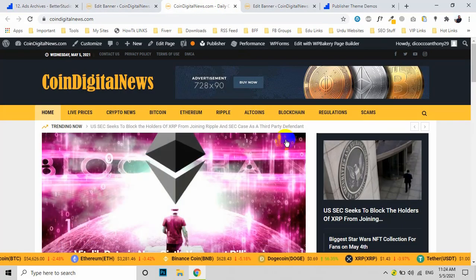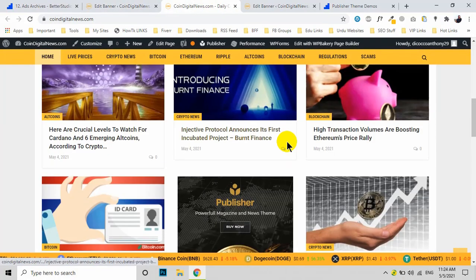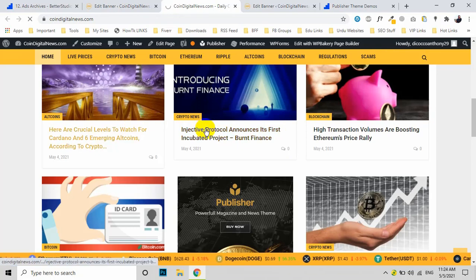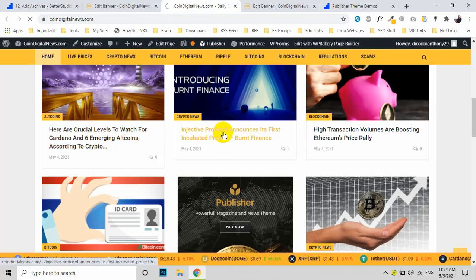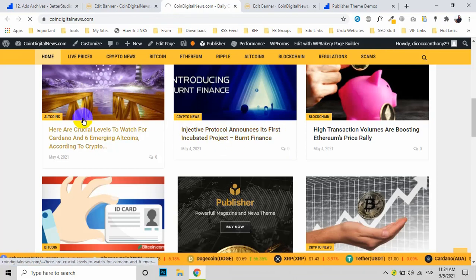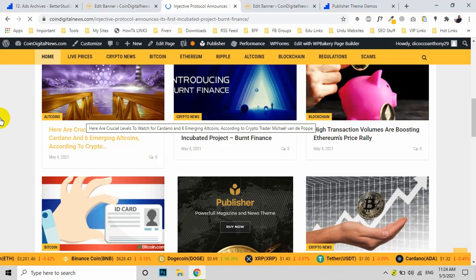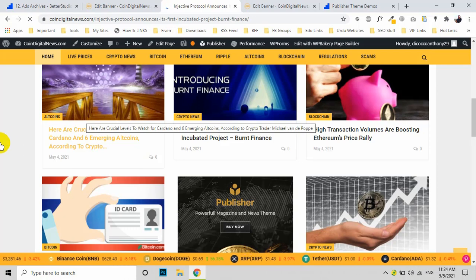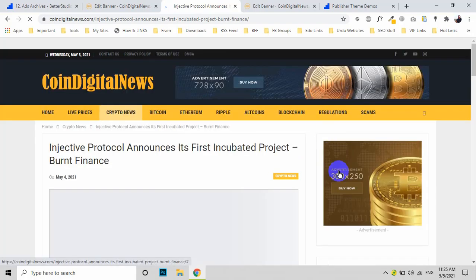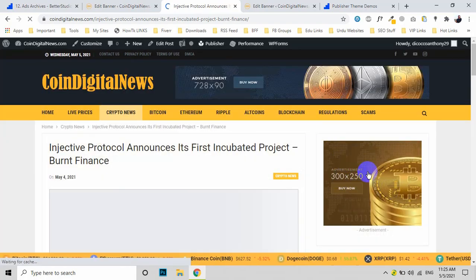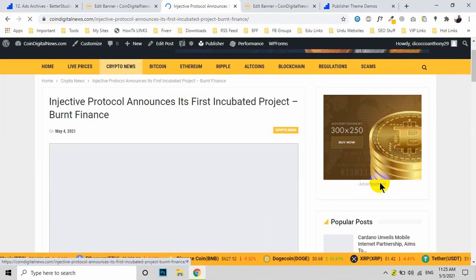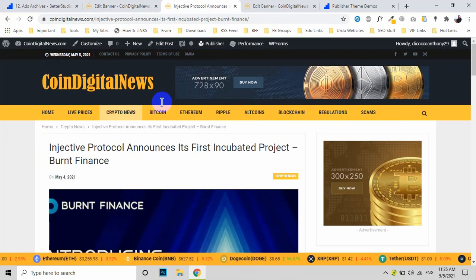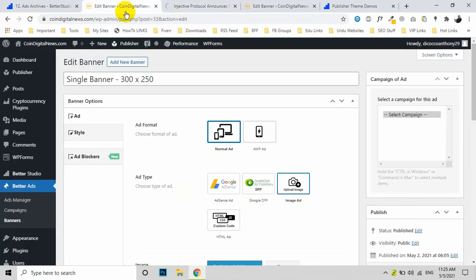If we open up a new post, you will see this is a sidebar ad. You can see this is a sidebar ad.